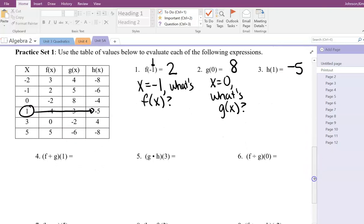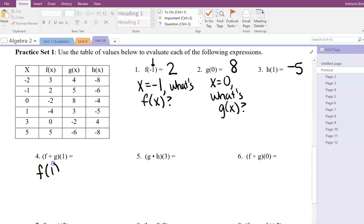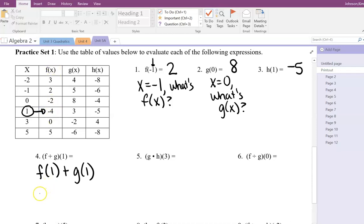Now we're going to step it up a notch using the same table, but adding operations. For F plus G of 1, I like to split it up: this becomes F of 1 plus G of 1. Find F of 1 first — go to where X is 1 in the table, find the output for F, which is negative 4. Then find G of 1 — go to the output for the G function, which is 3. So negative 4 plus 3 gives negative 1.